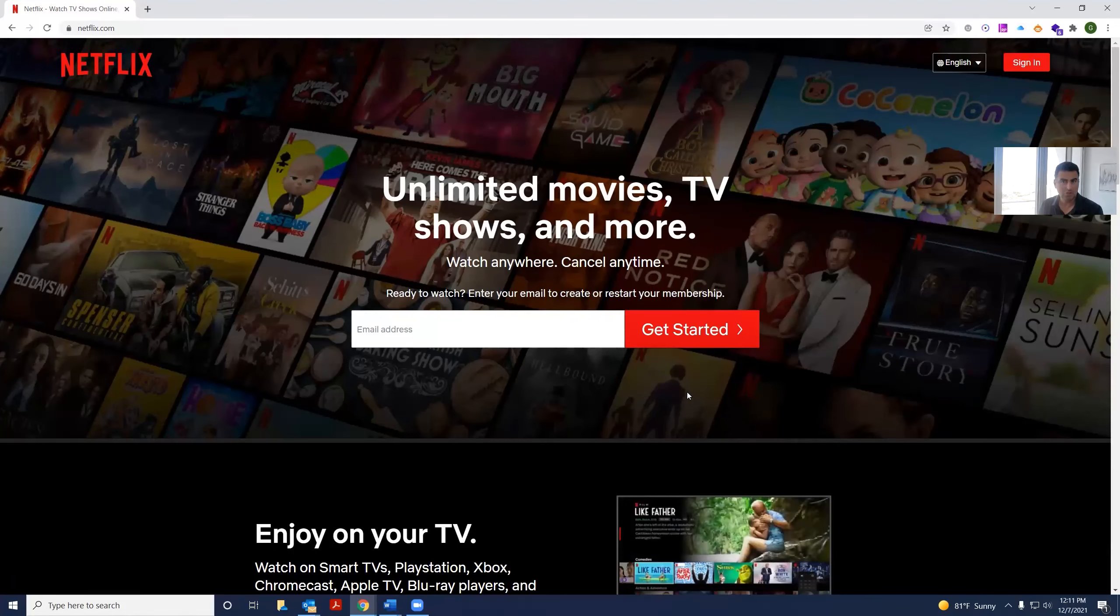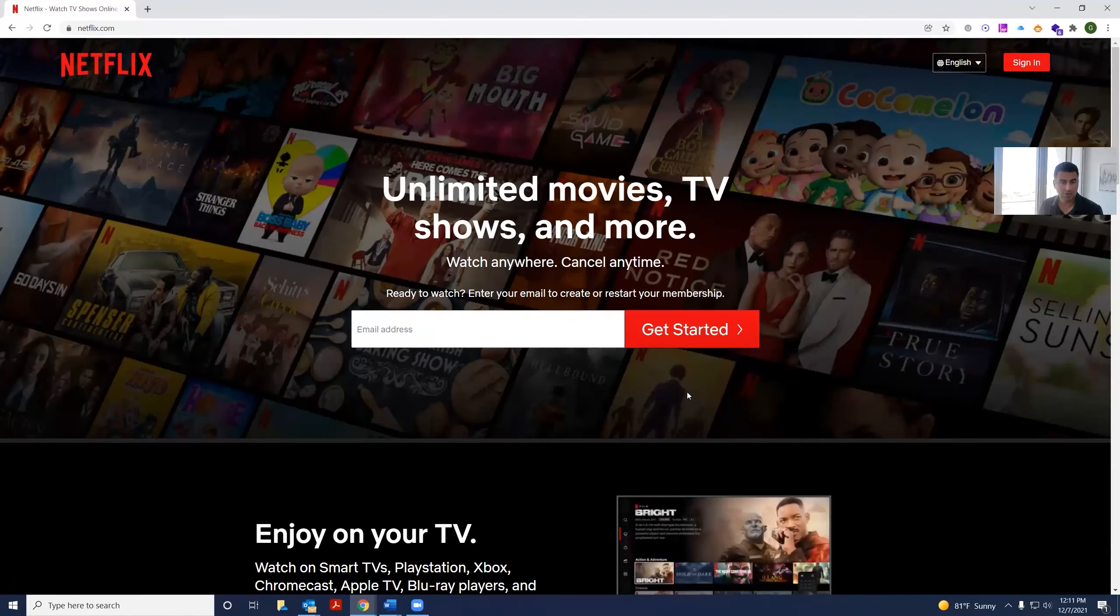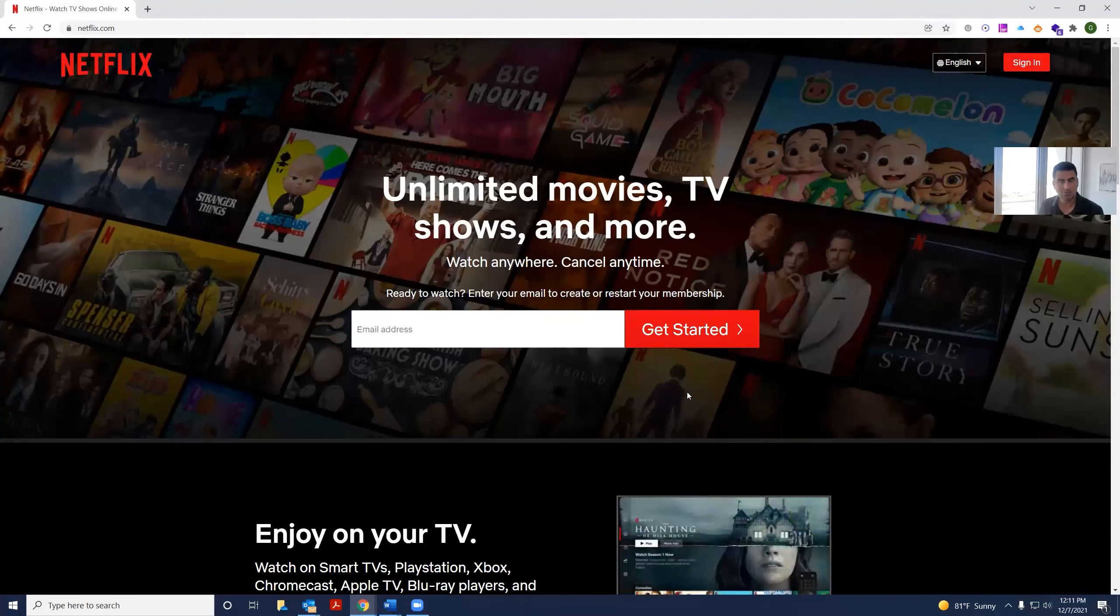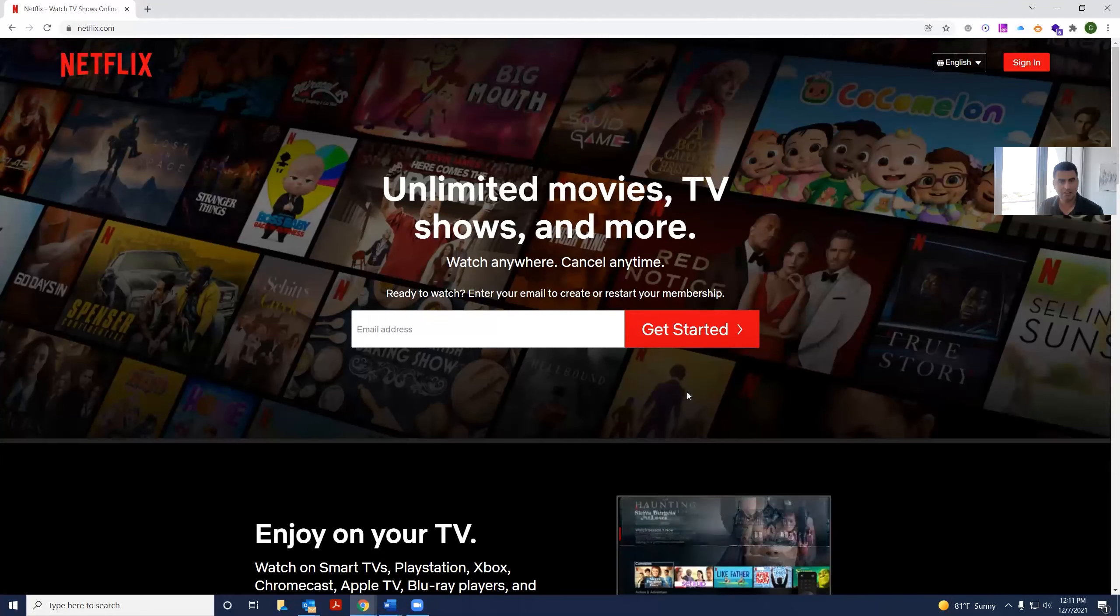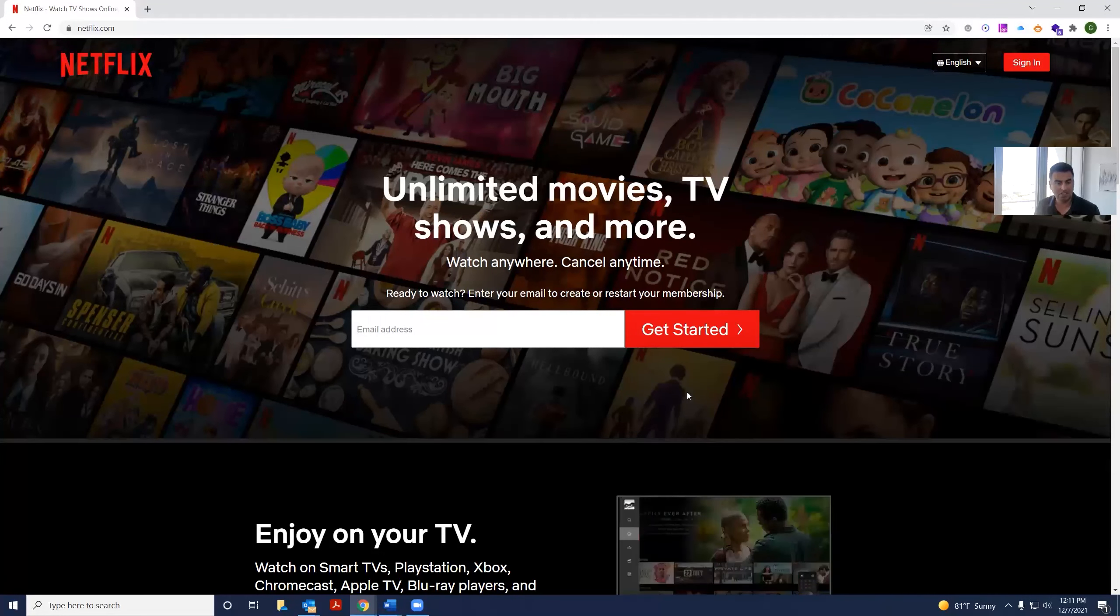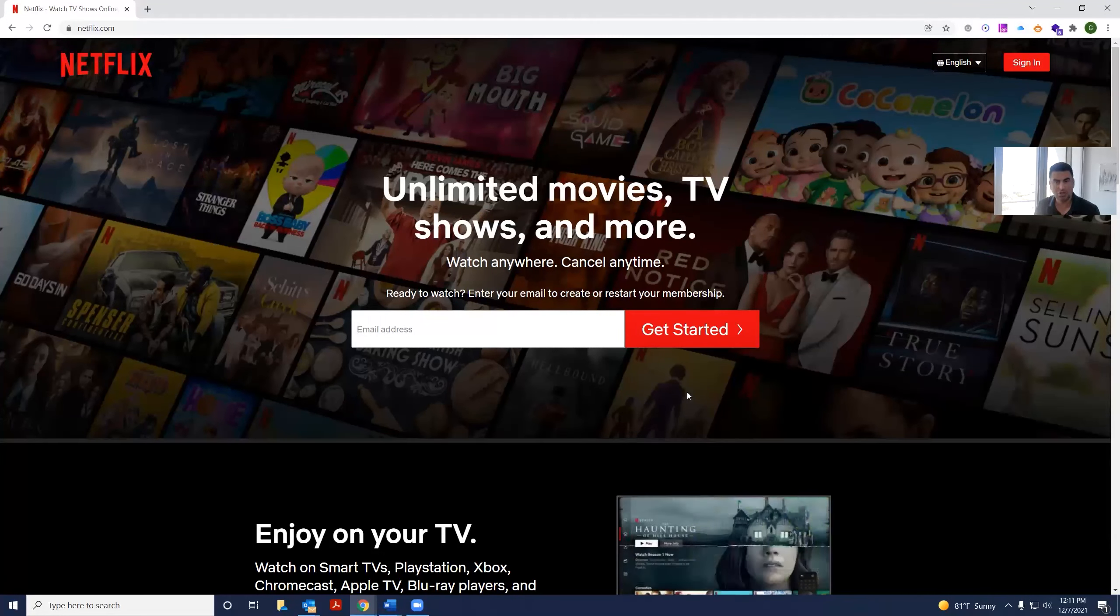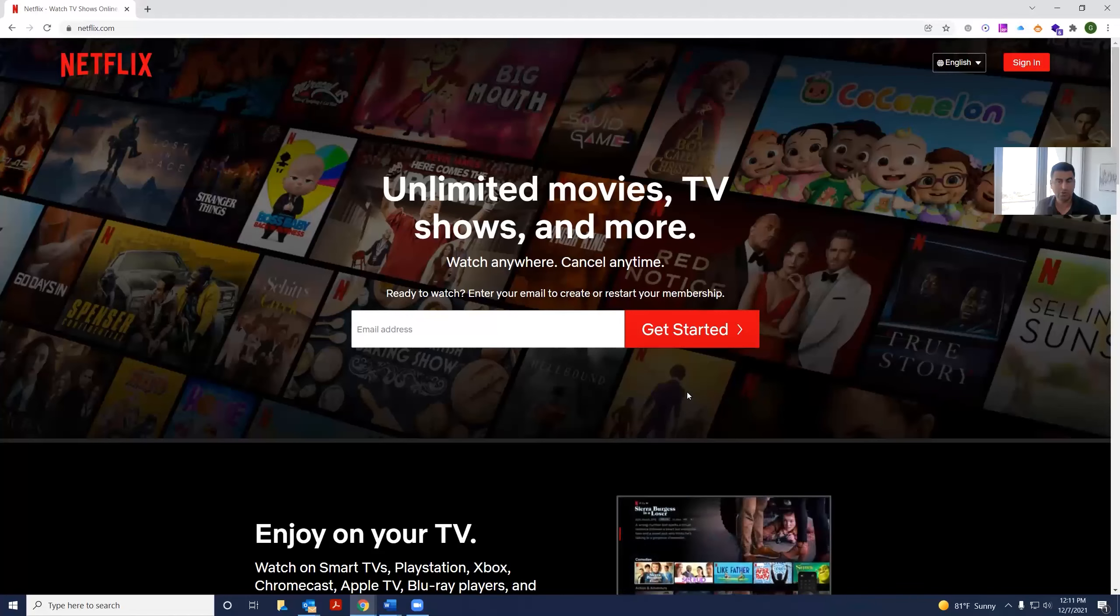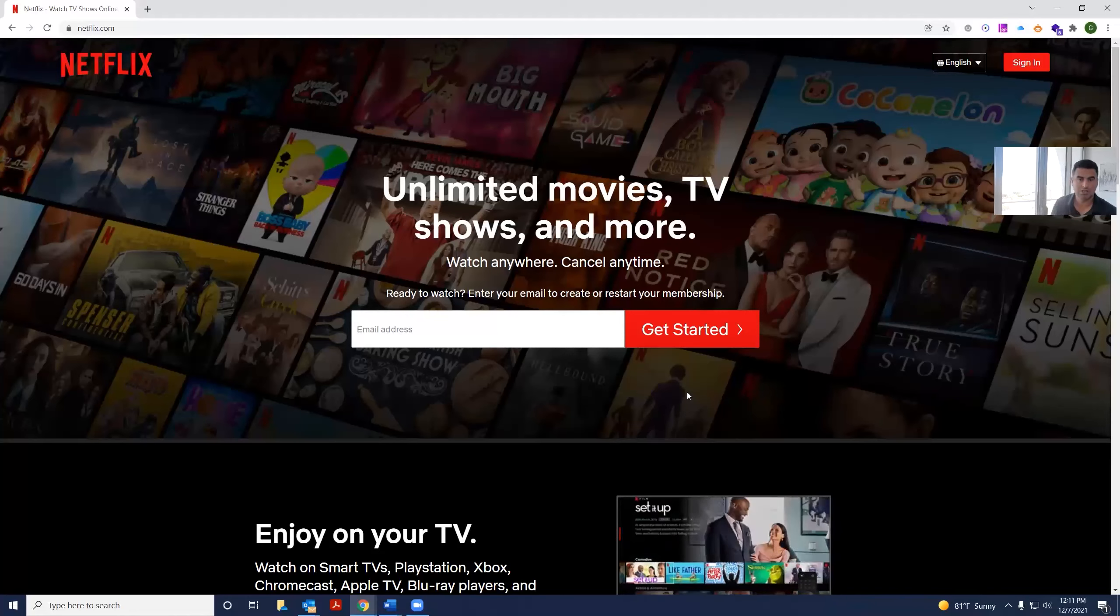I think it would show more value to users if they were able to also browse the latest movies or the movie titles they have. Netflix has a lot of movies and shows that are produced by its own brand. And it'd be nice to showcase those.